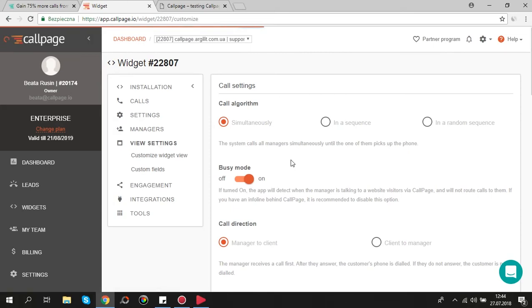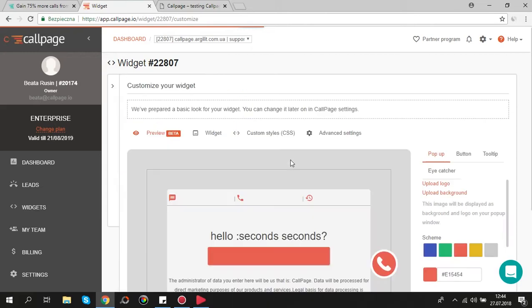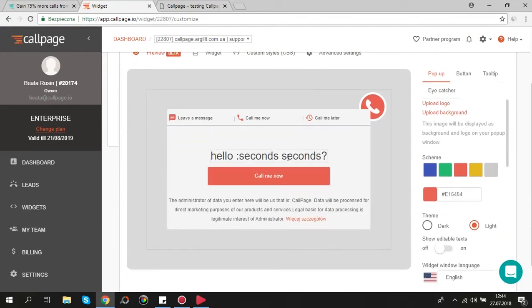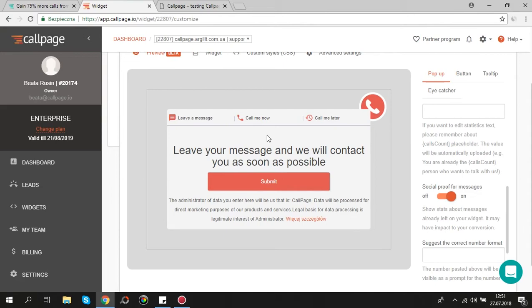You can edit the following texts on widget: main text on pop-up window. You can also edit buttons on the top of pop-up window.